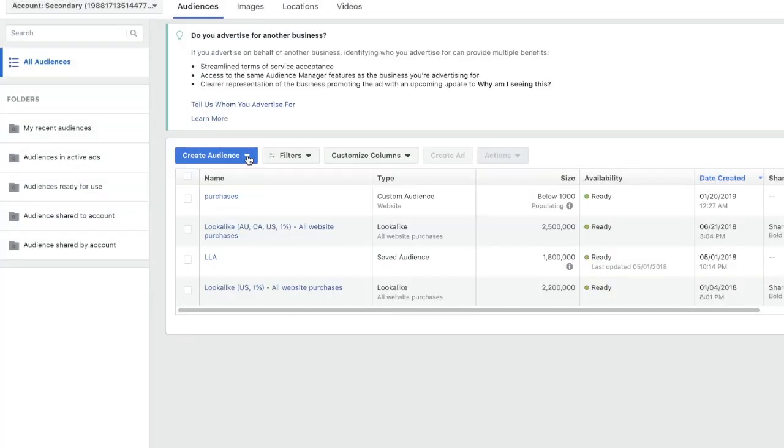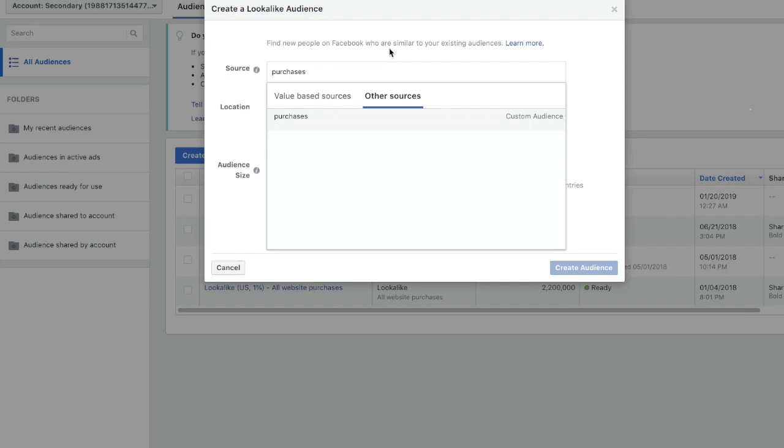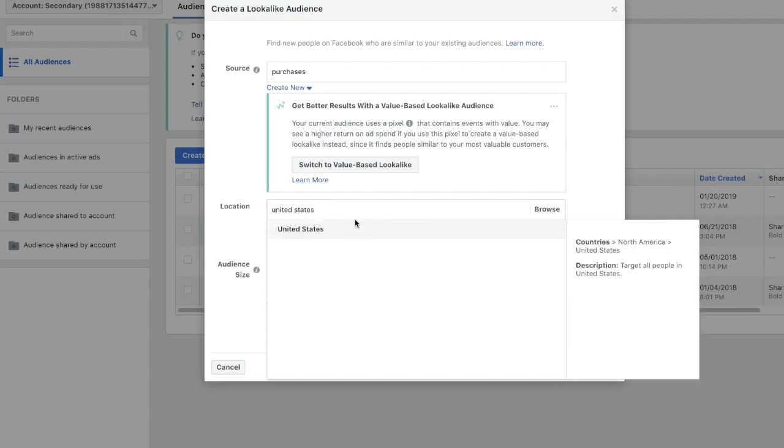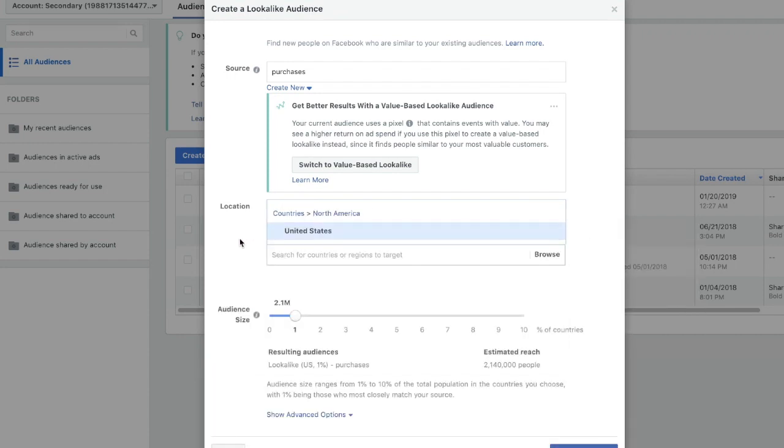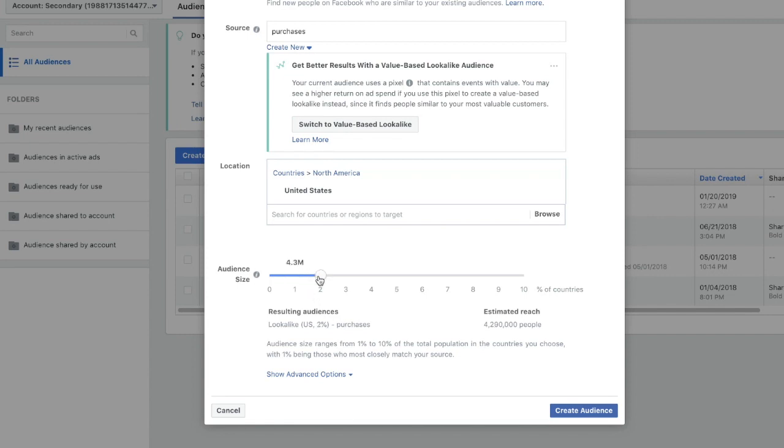From here you're going to want to stay on the audiences tab and click create audience again. Then instead of selecting custom audience, you'll select lookalike audience. Now you're going to want to choose the custom audience that you just created. Pick your locations that you'd like to target, and then choose the audience size. Basically what this means is how specific you want your lookalike audience to be. As you move up in percentages, your audience is going to get bigger but the targeting is going to get less specific.